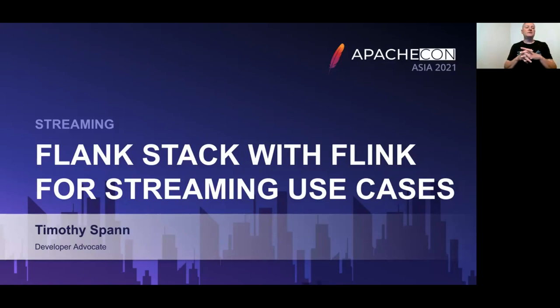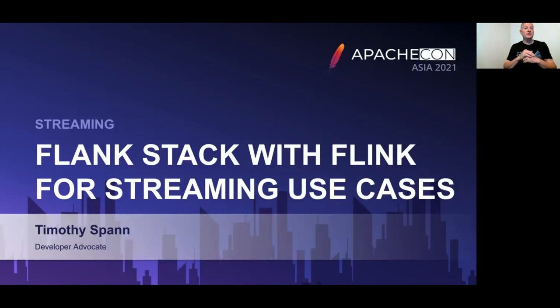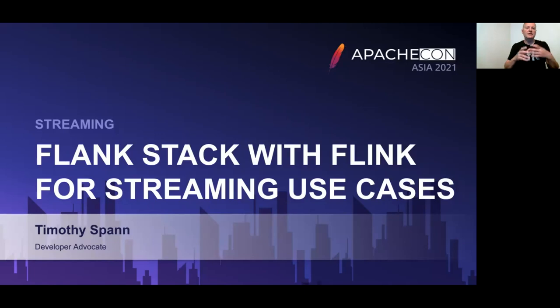Hi, I'm Timothy Spann, developer advocate for all things Apache Streaming. Today we're talking about using the Flink stack with Apache Flink for different streaming use cases.